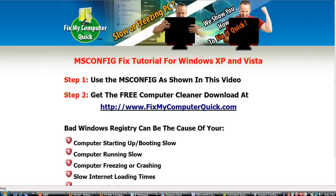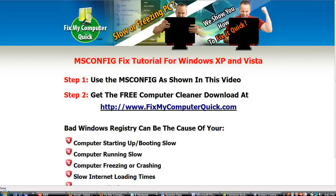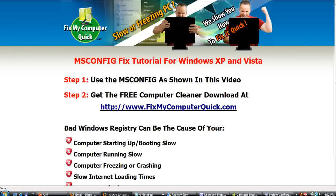Now every computer has what's called a system tray. What happens is when you install any program, a lot of programs will automatically boot when you start your computer. They all boot down here in your system tray, and some of them won't even show up in your system tray, so you really have no idea that they're running. What it's doing is causing your computer to run slow. You don't need those programs to be booted and run right then, but they are and they're slowing your computer down. So here's how you fix this.